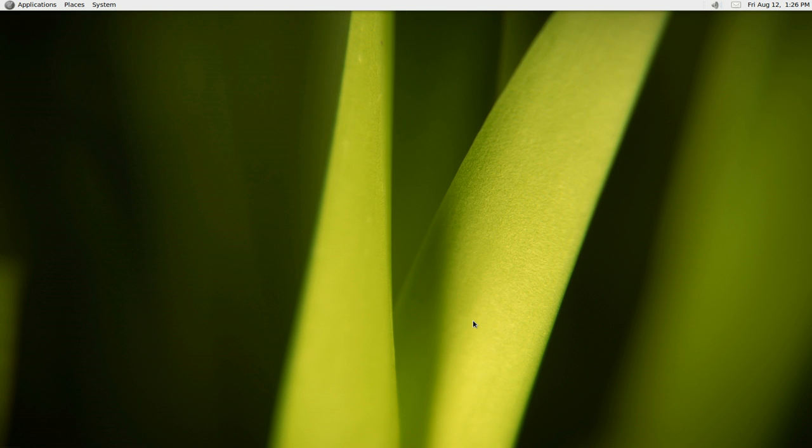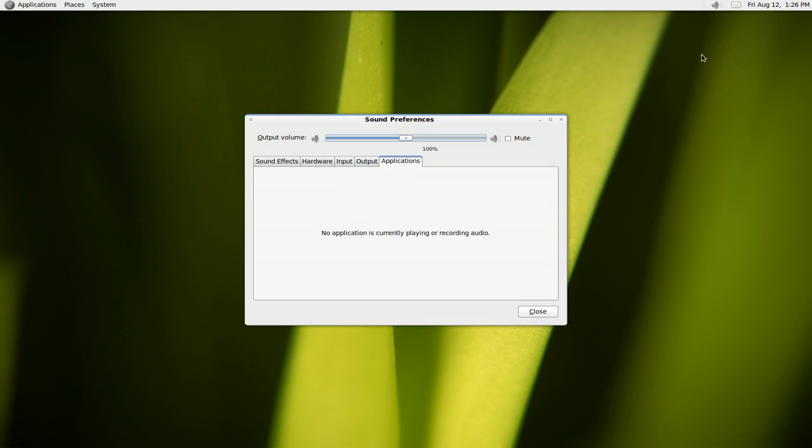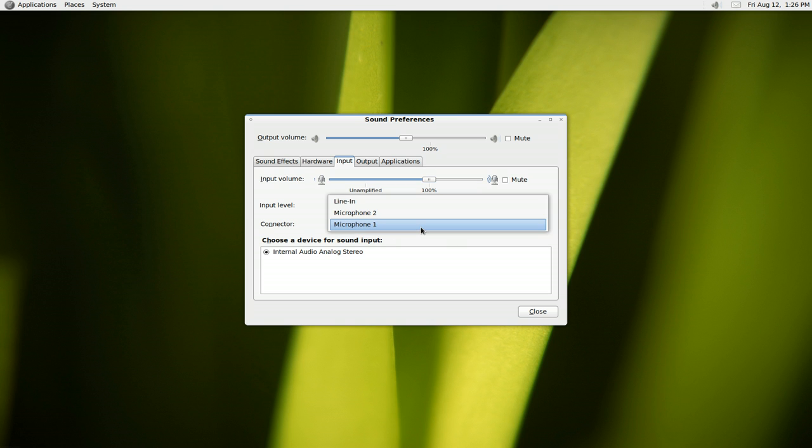Alright, one of my viewers has a problem with their mic input. They want to do screencasts like what I'm doing here but couldn't get their sound working. So what you want to do is look in the sound preferences here. This is your default one where you can select your microphone.